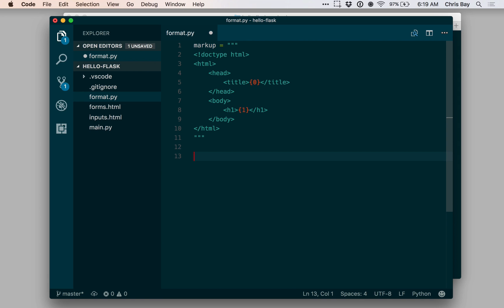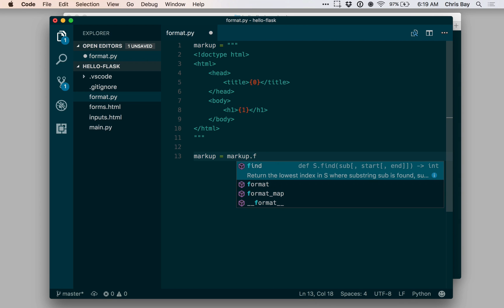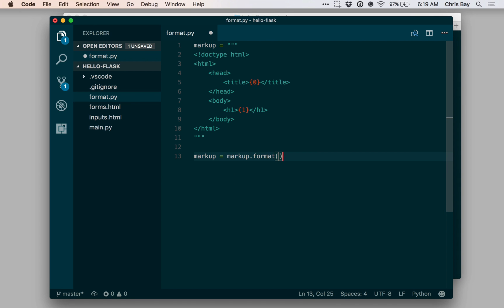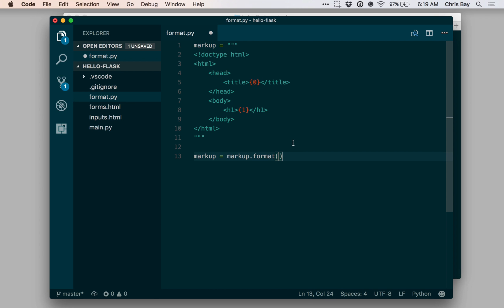Now let me format this string. I'm going to say markup equals markup.format. Within the format method, I can give values to be inserted in the places where these placeholder strings exist within the string itself. In the first one,